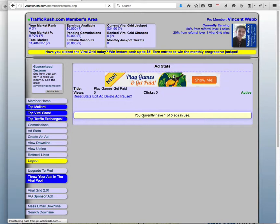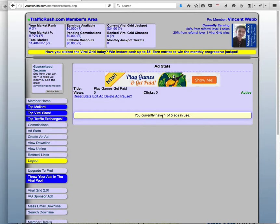Hit submit, that saves your banner, and I have one of five ads, because you can add five ads if you're a pro member.